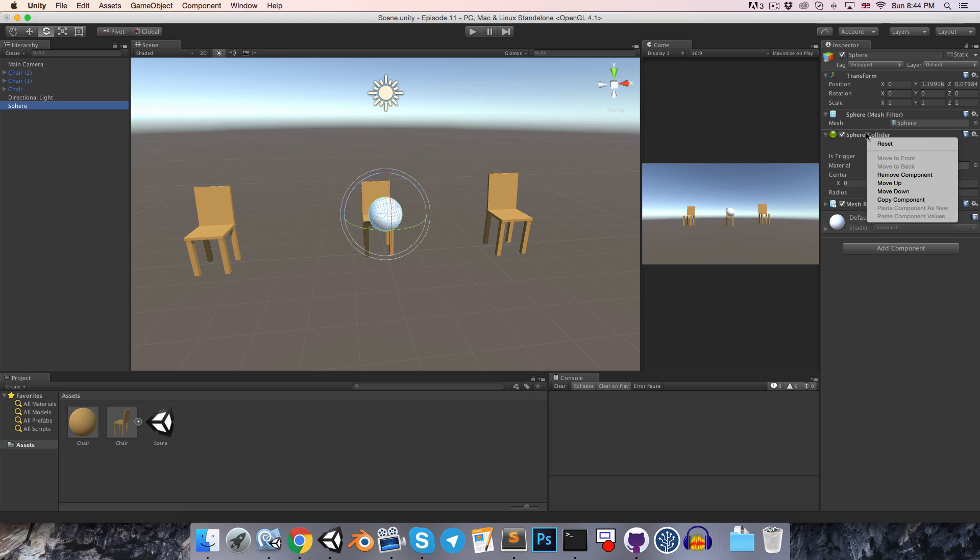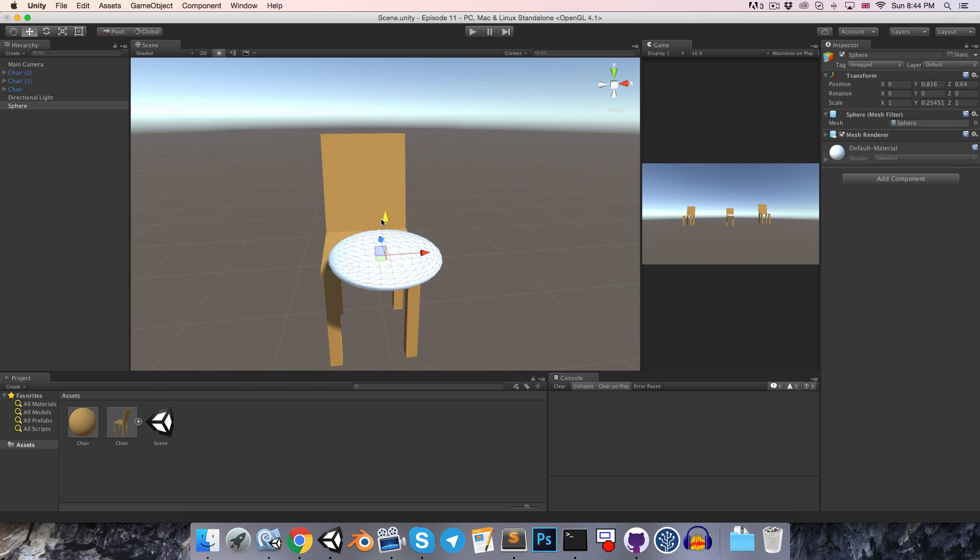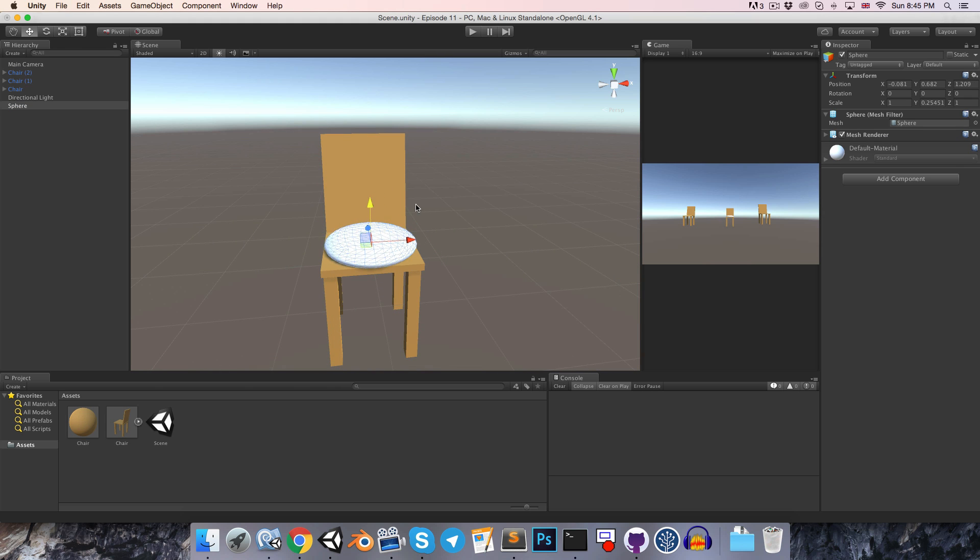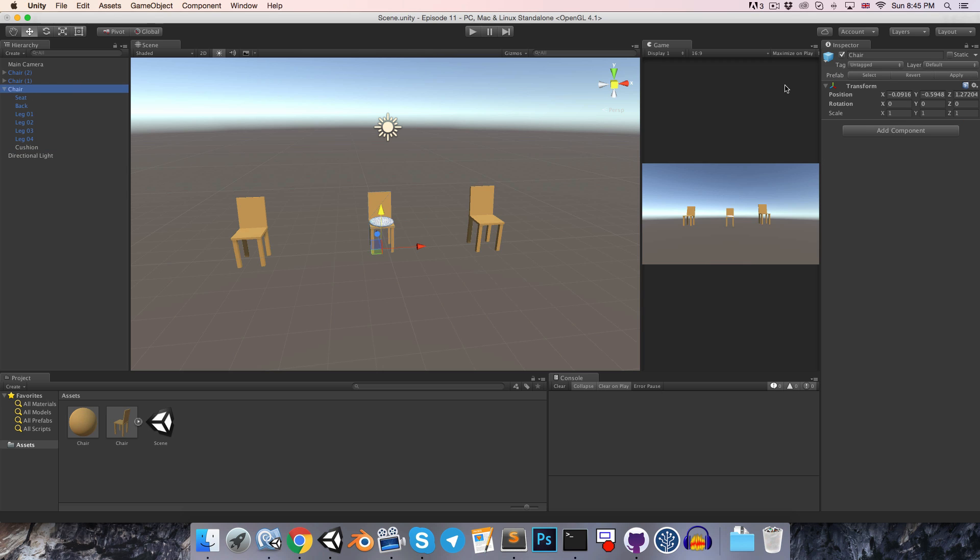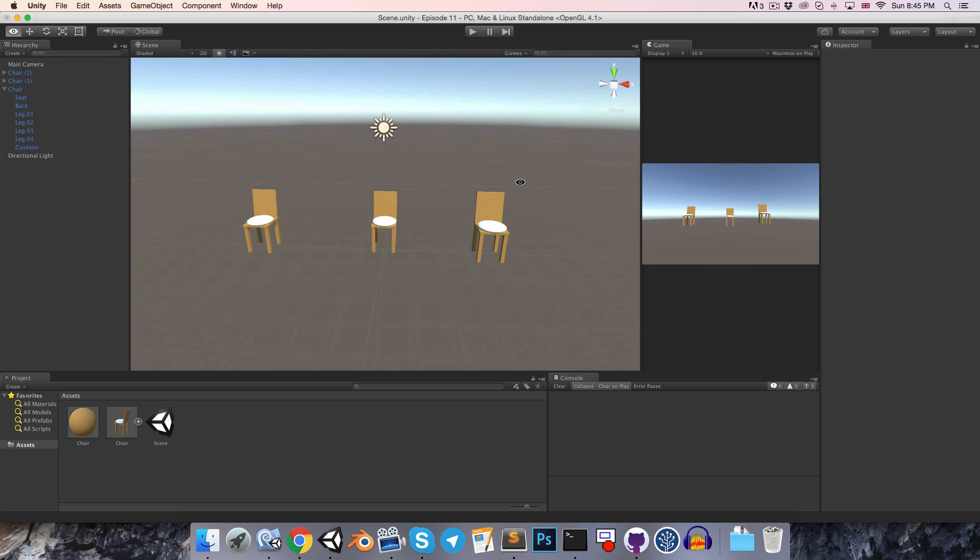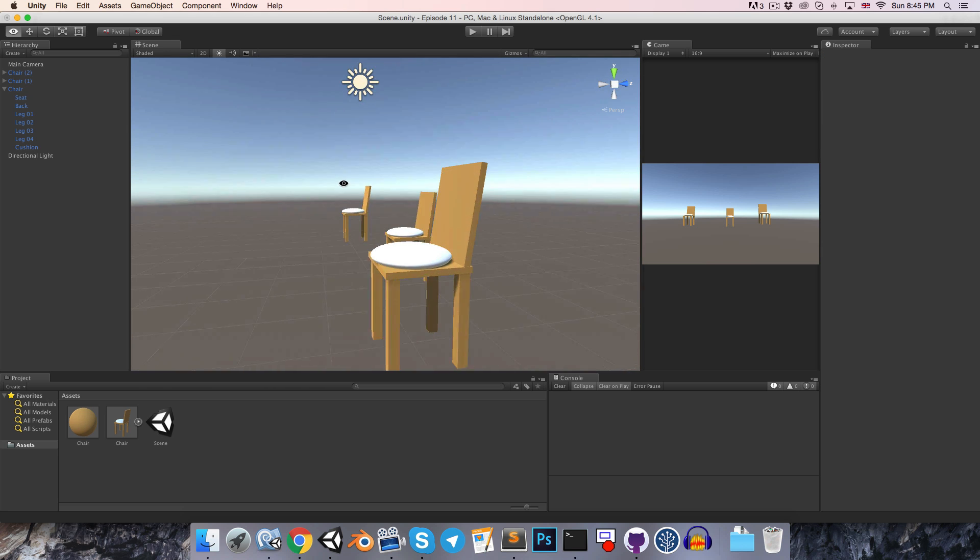So I'll just quickly fashion some sort of cushion out of a squashed sphere, and just have to parent this cushion object to the chair so that it belongs to it. And then if I select the chair object, we can go up to the top of the inspector and apply the change to the prefab. And behold, all of the chairs now have cushions on them.